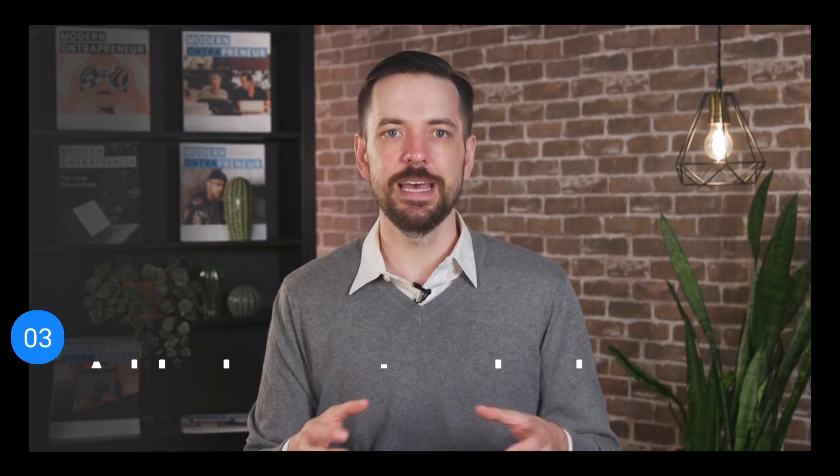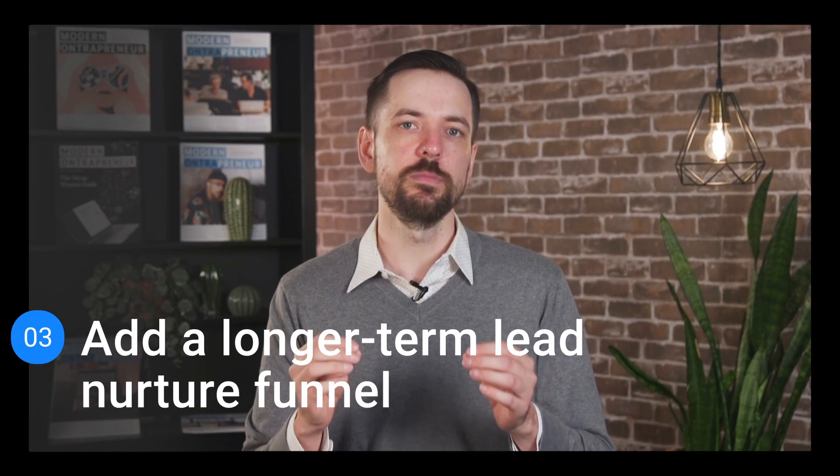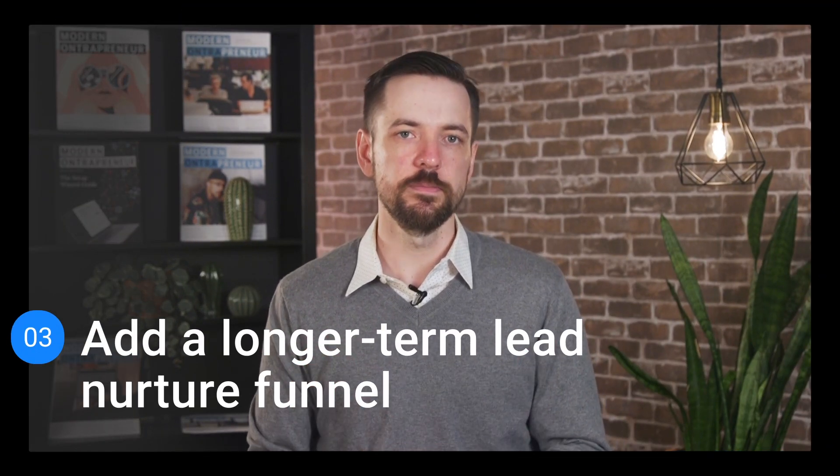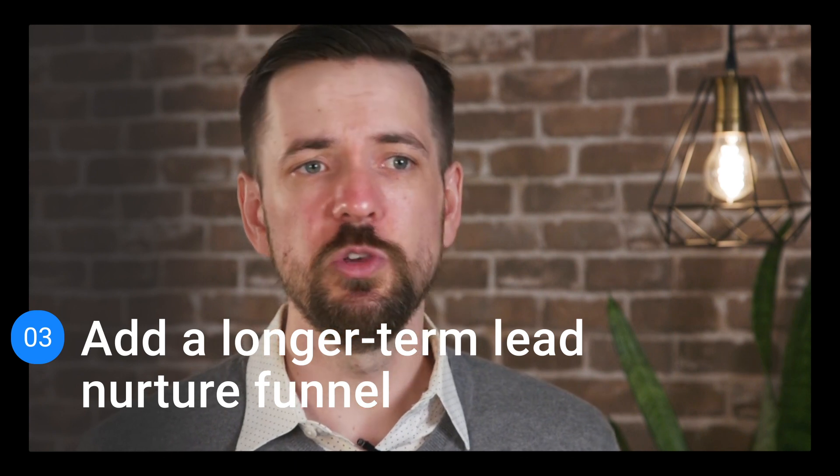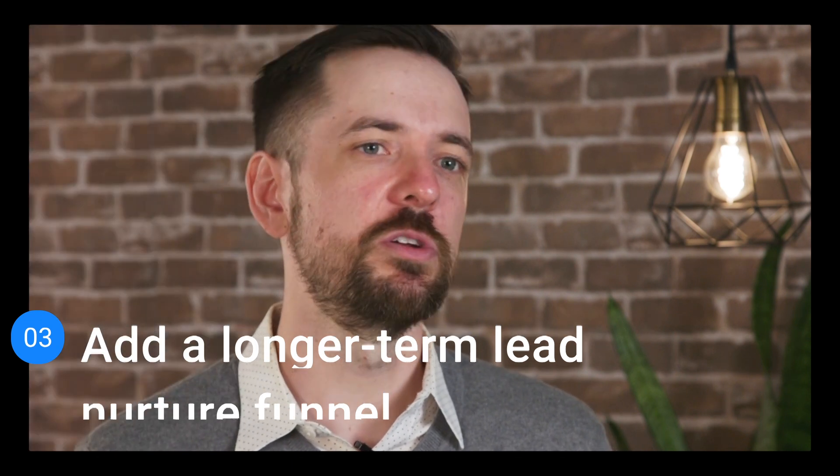Now on to step three, let's add a long-term lead nurture funnel. So if you've been in business a while, you know that most of your leads aren't gonna take you up on the first few offers that you throw at them. And this is where a lot of businesses start to fail. They figure that they shot their shot and they leave the rest to rot. But this is a mistake.